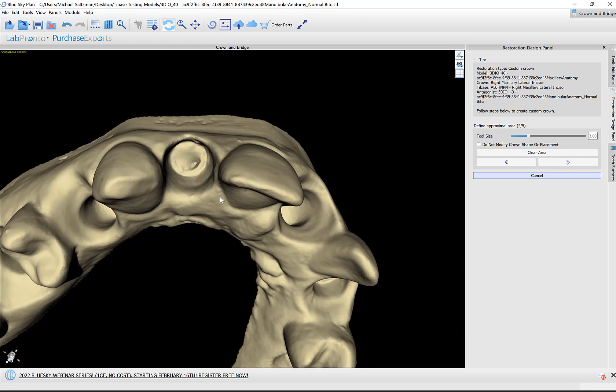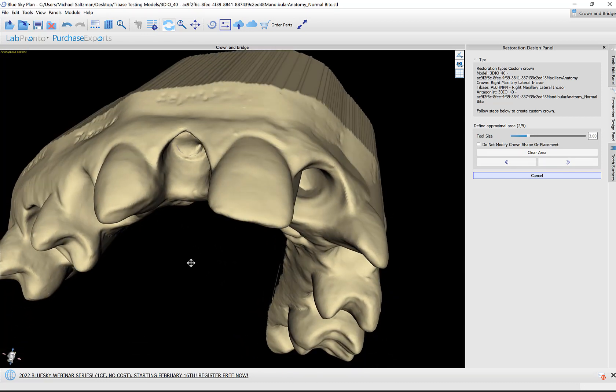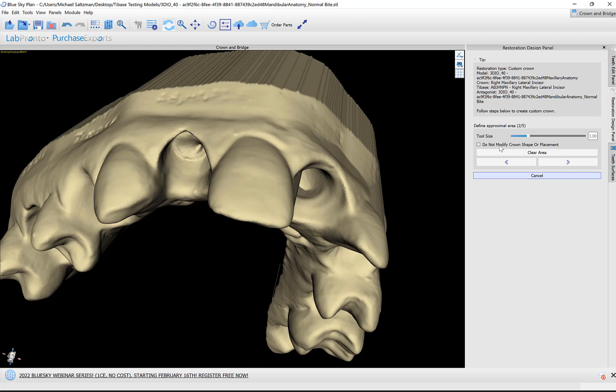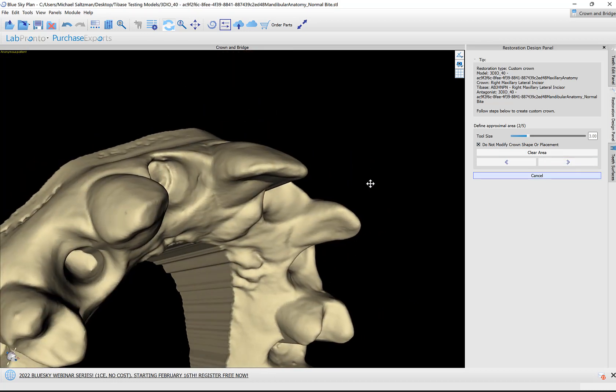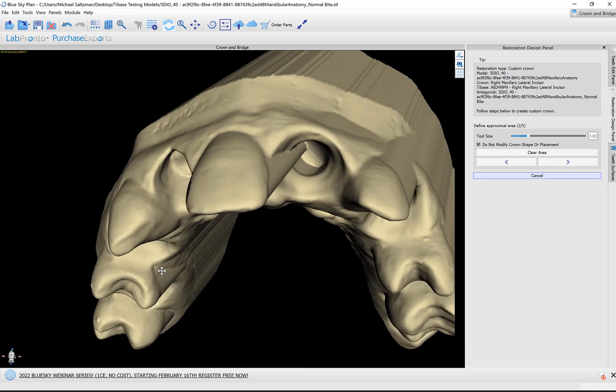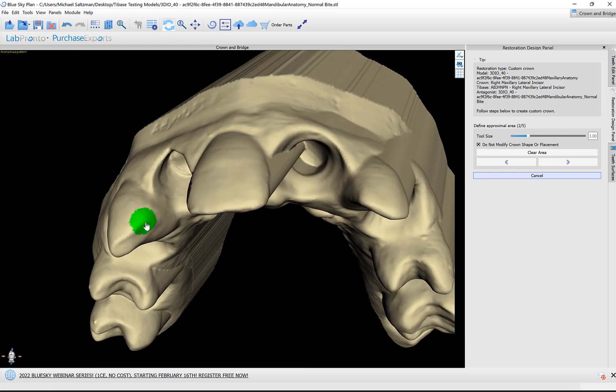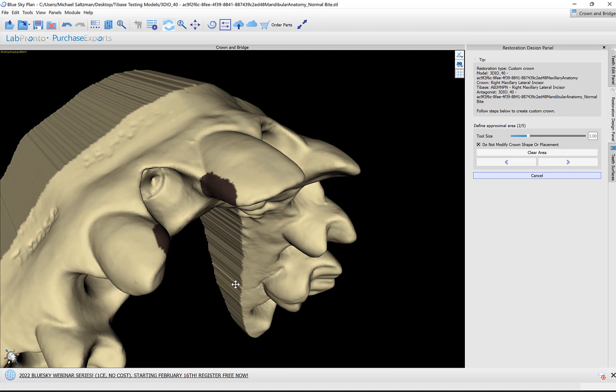We can now define the proximal areas. If you're happy with your previously designed and positioned crown, then you don't even need to do this—just click 'do not modify crown shape or placement' and then click Next. If you would like the software to attempt to resize based on the proximal areas, hold down the shift key, use your left mouse button to paint here the adjacent teeth, and then click Next.